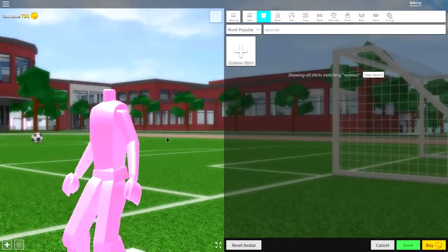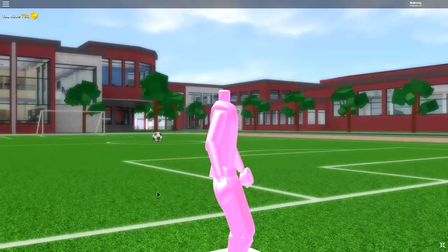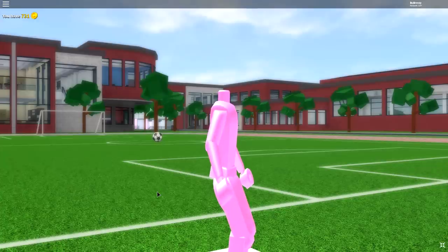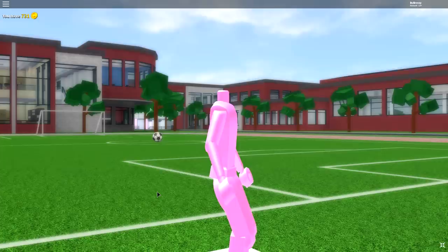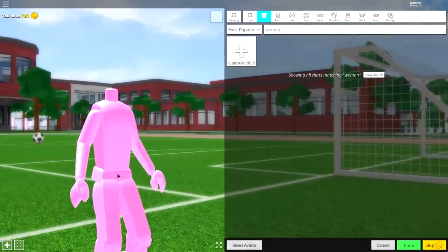So guys, right now you should be looking exactly how I look. If you don't, then unfortunately you've missed a step or accidentally done a step wrong, so just simply go back and see where you went wrong and get yourself looking like this.